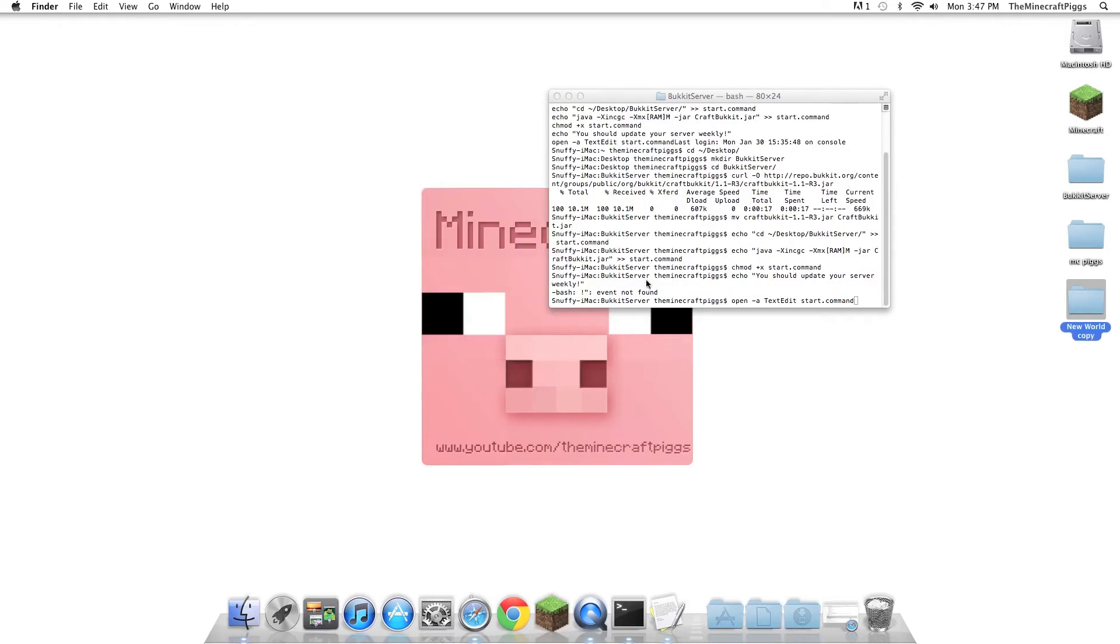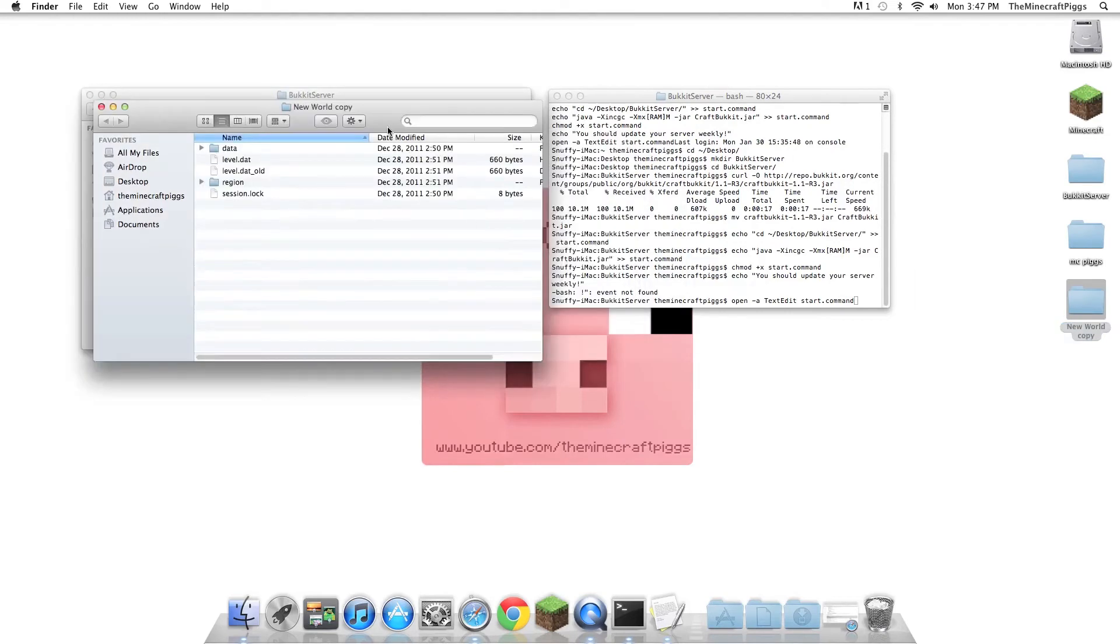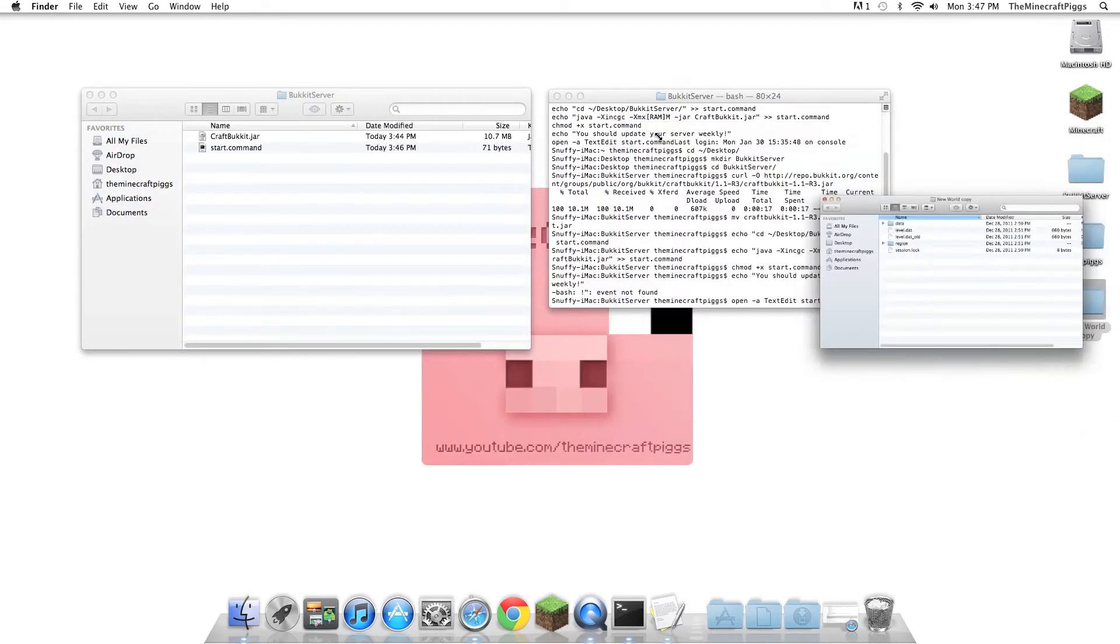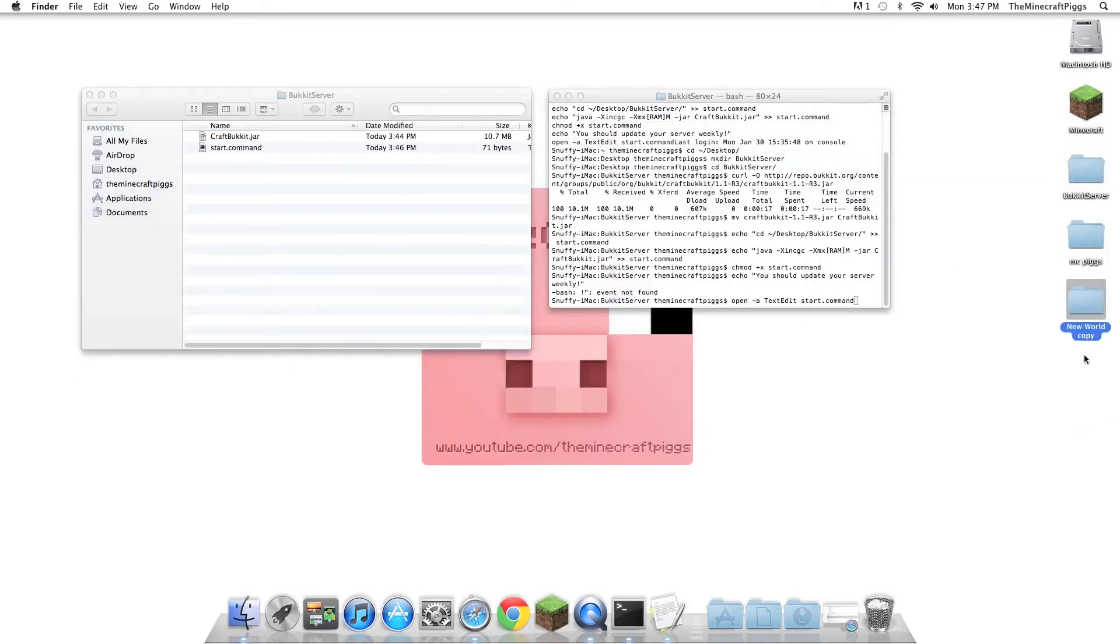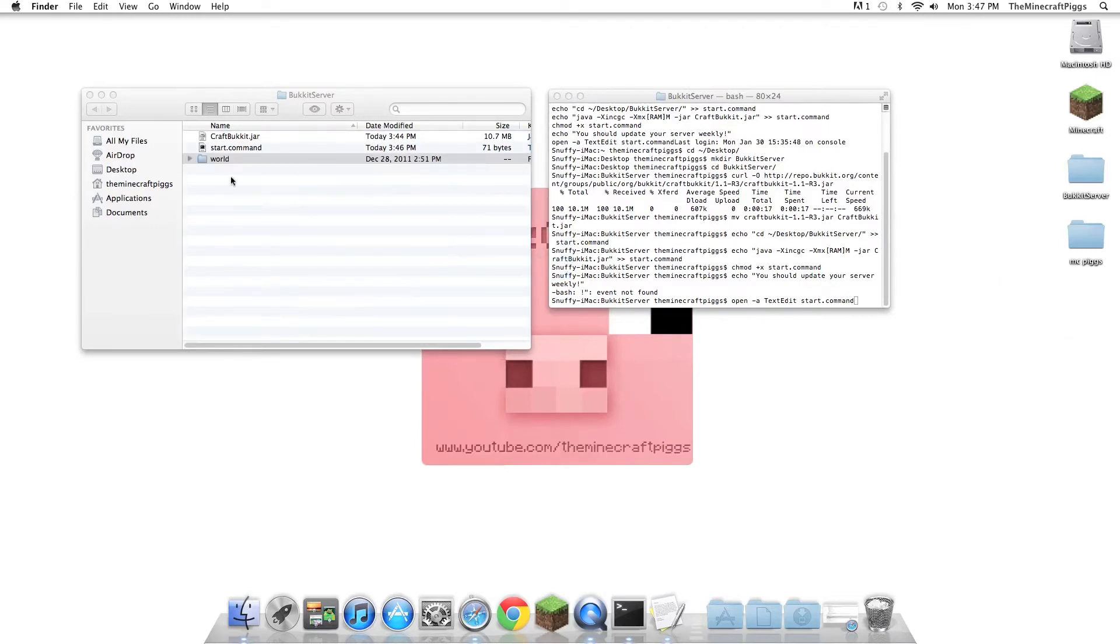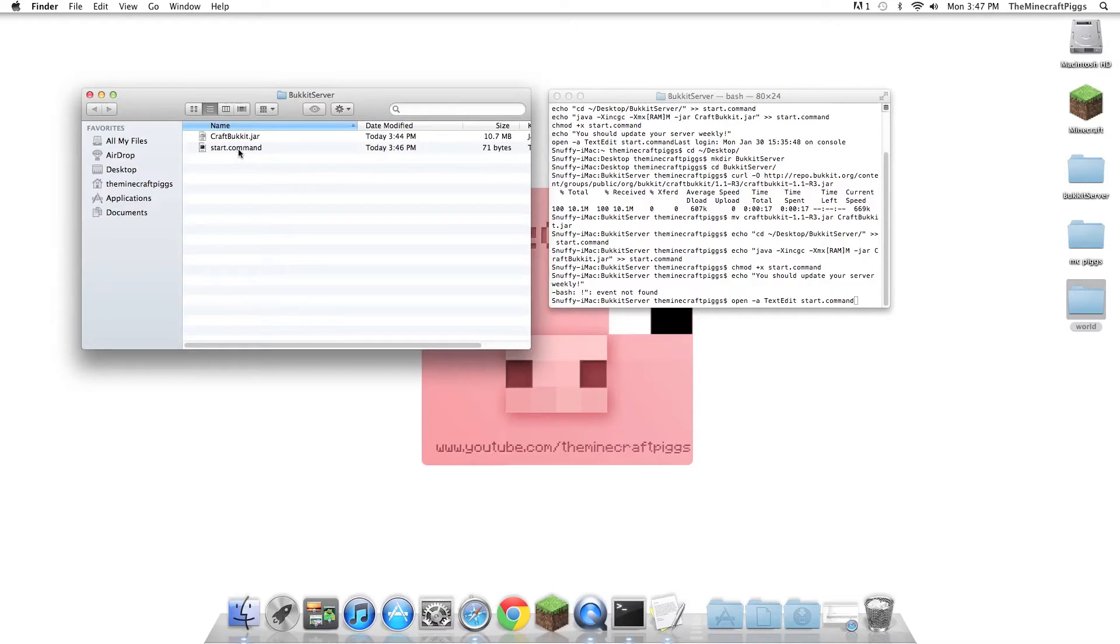Now, if you're going to put something into the Bukkit server and it's going to be the world, you're going to have to change the name, because new world copy, it will not understand. So if you select it, hit return, you'll be able to change the name, just to name it world, and plop that right in there. For this tutorial, we aren't actually going to do that, so we're not going to actually use the world, but if you want, that is how you're going to do it. If you have anything other, like server properties, whitelist, all that stuff, you can just go in here.